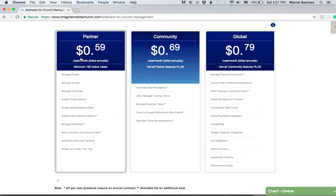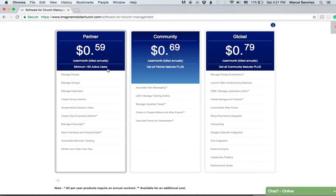The Partner plan starts at 59 cents per person per month, billed annually, but we also have monthly plans. Let's say for example you have a minimum of 150 active users.